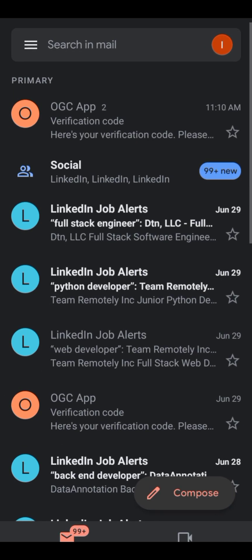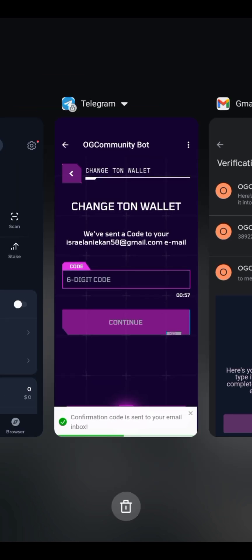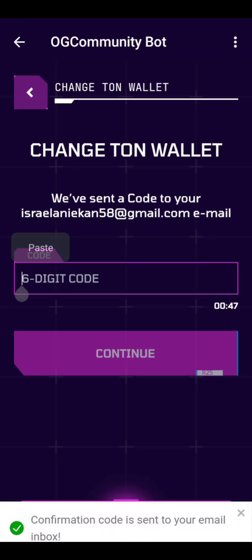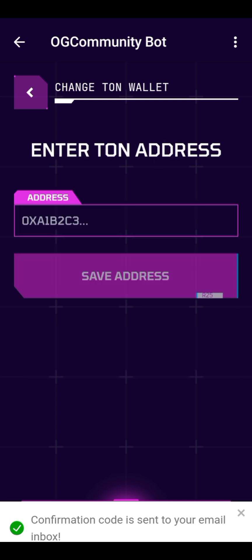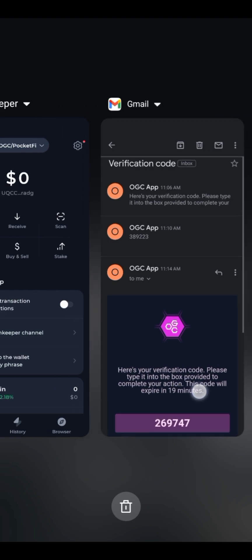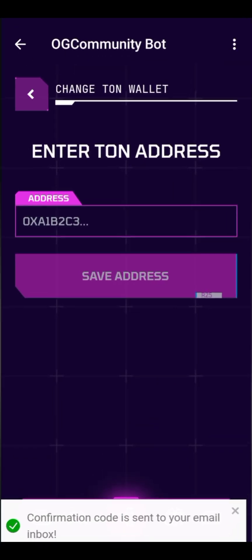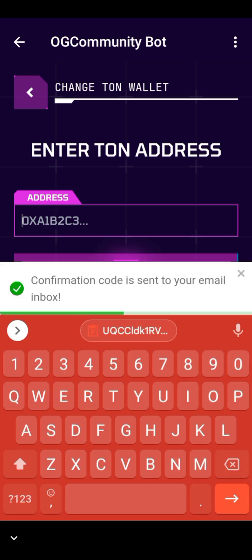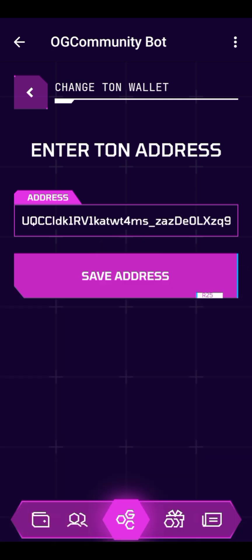After clicking 'Get Code,' I'll go to my email. The code has already been sent, so I'll just copy the code, come back to Telegram, and paste the code, then click continue. I accidentally copied something else, so I had to go back and copy my wallet address again, then paste it.